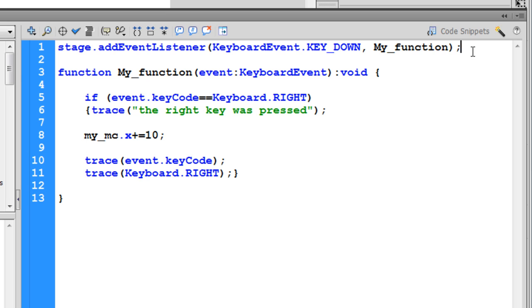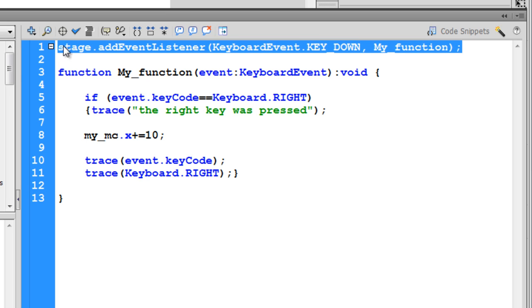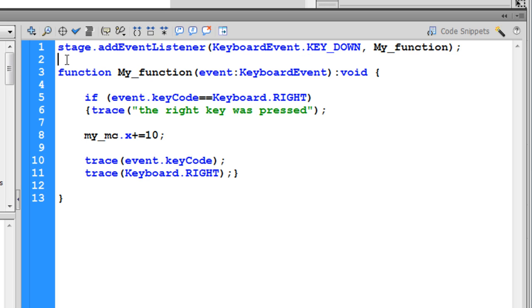In line number one I've attached an event listener to the stage. Whenever you want keyboard interaction, it has to be on the stage. It cannot be on a button or a movie clip, it's got to be on the stage. That's rule number one.